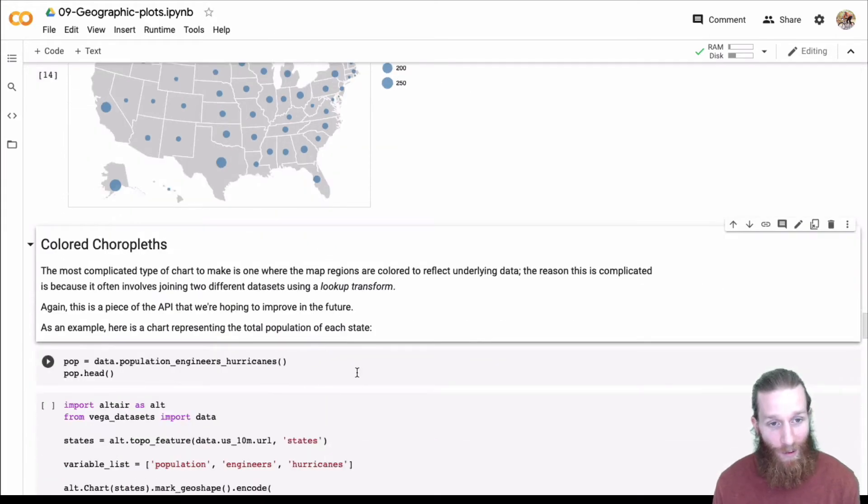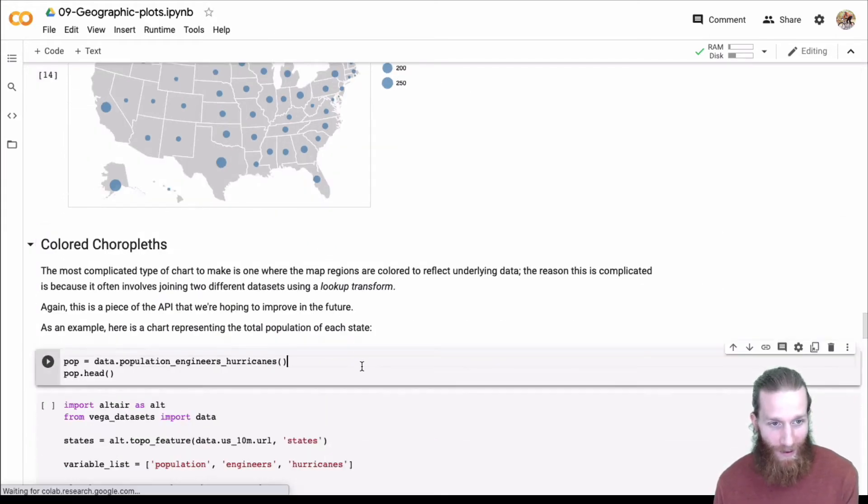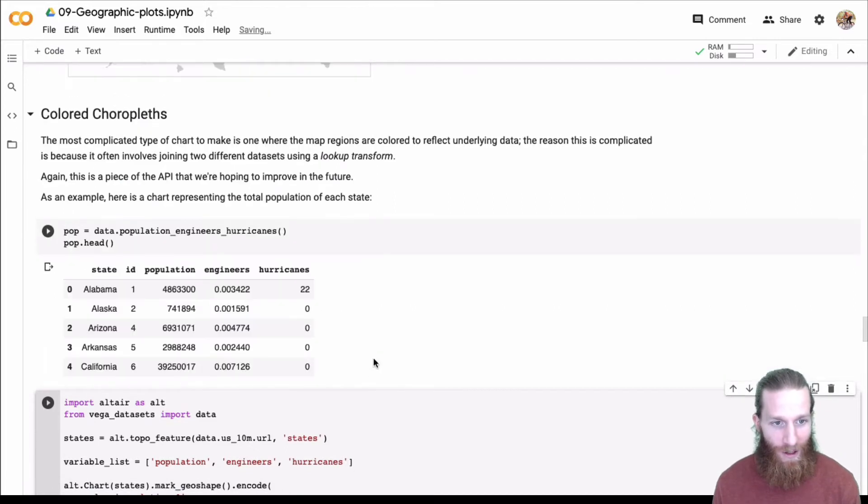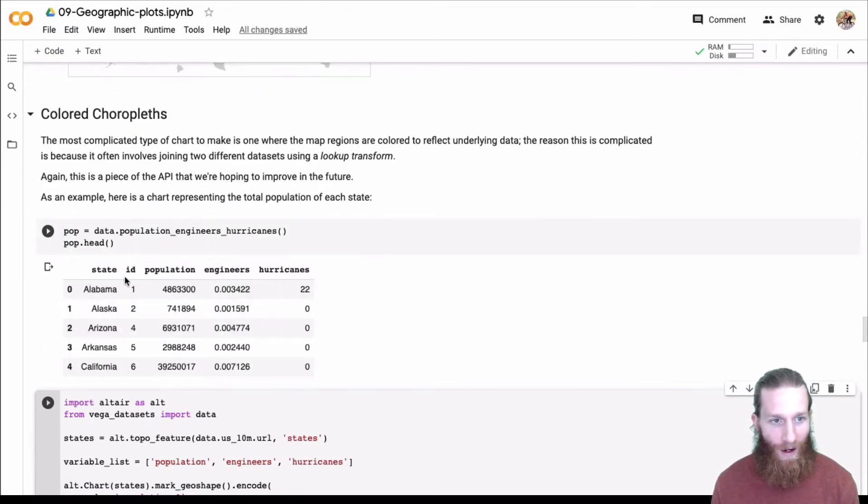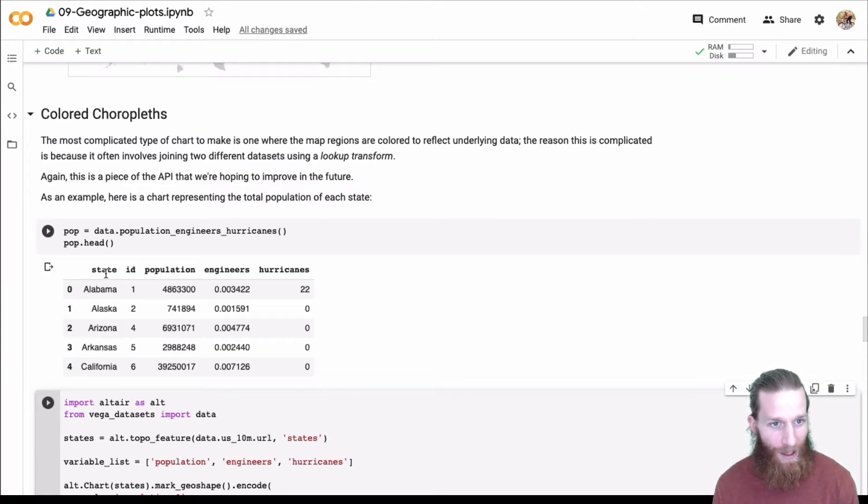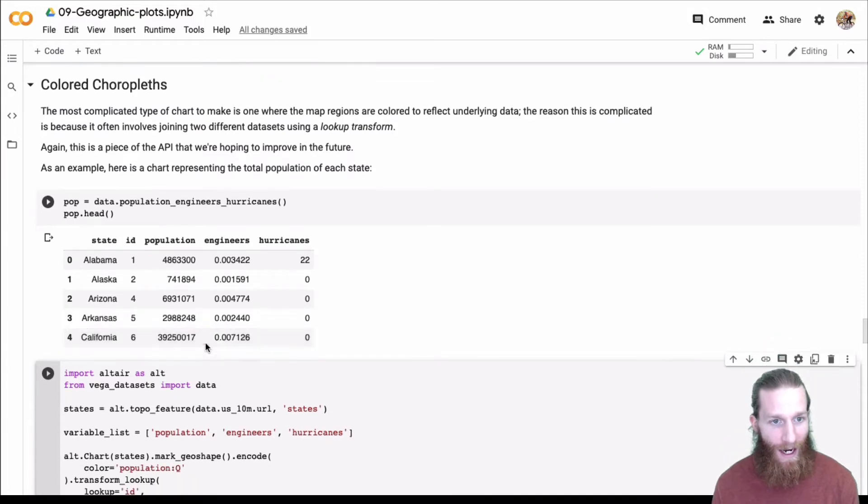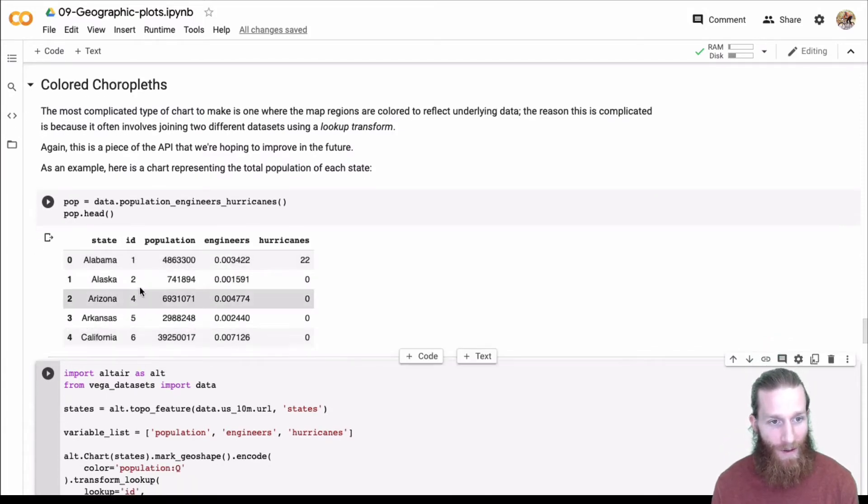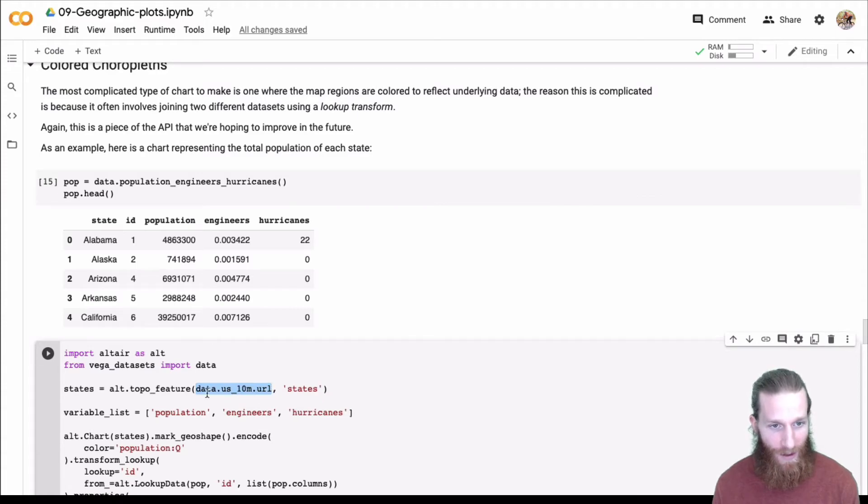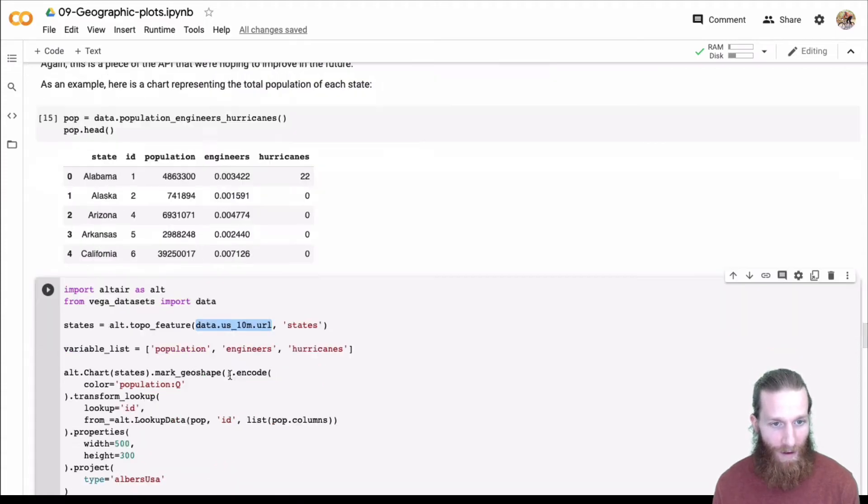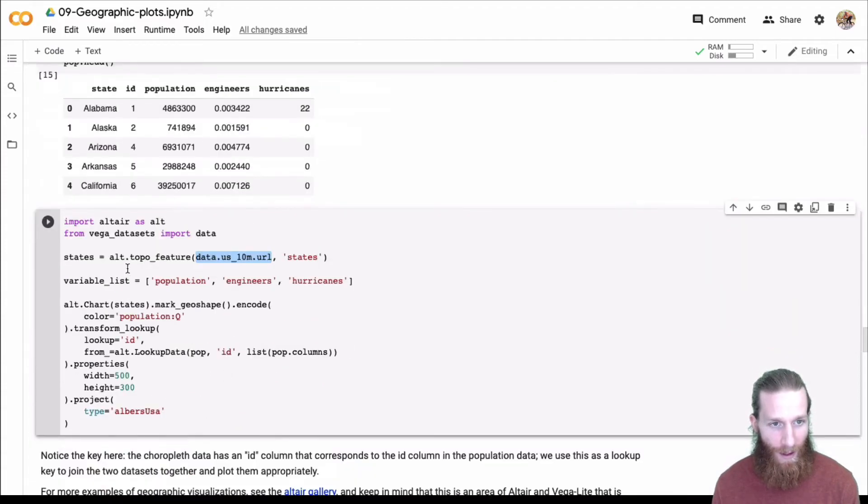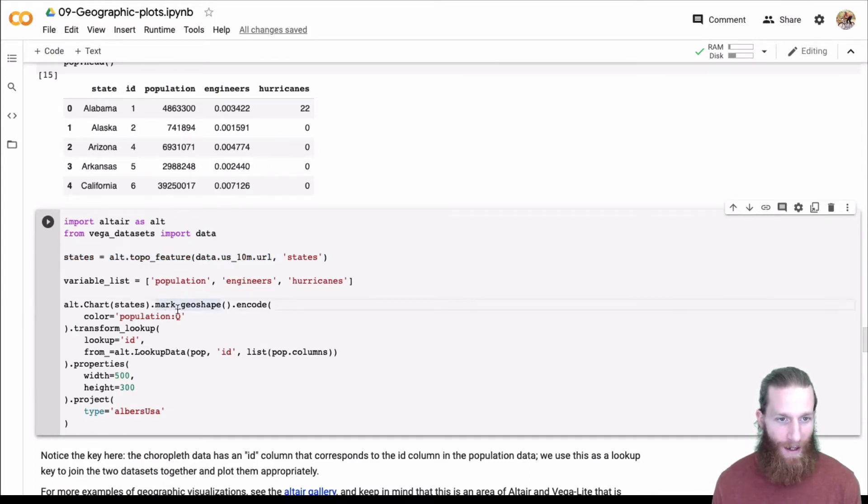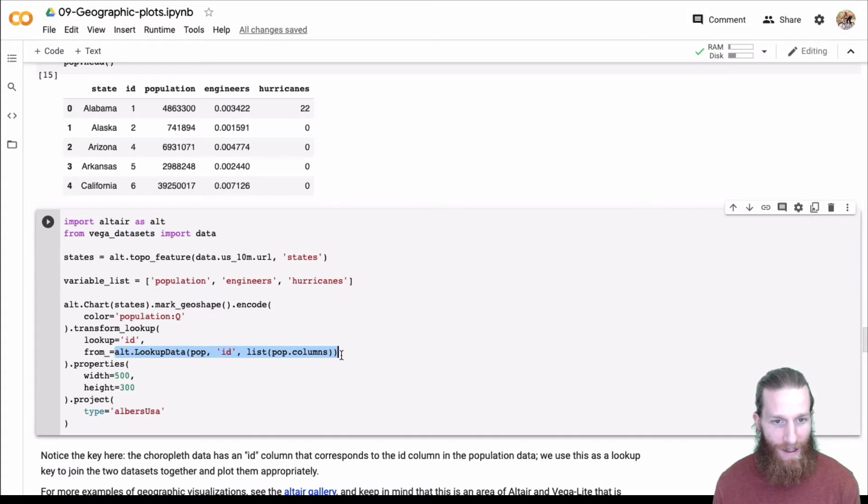So choropleth, we talked about, you know, we had a gray choropleth. We can actually go ahead and encode color on a choropleth. Here's an example. We can do population, I think that one's pretty common. So here's a state ID and population. The key here is that the ID on the state is going to match the ID on the actual topo JSON itself. So topo feature, there's going to be a topo JSON dataset. And here, the ID has to match.